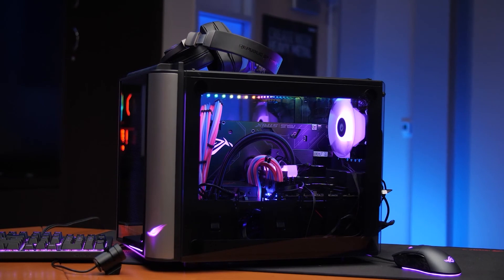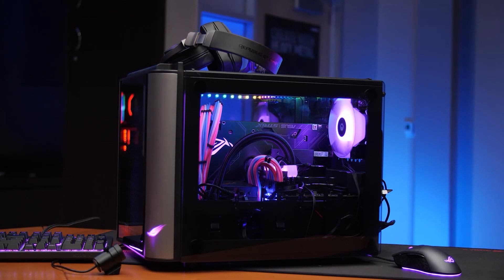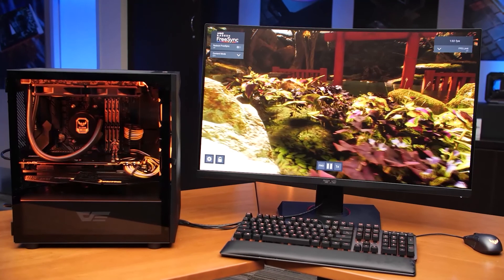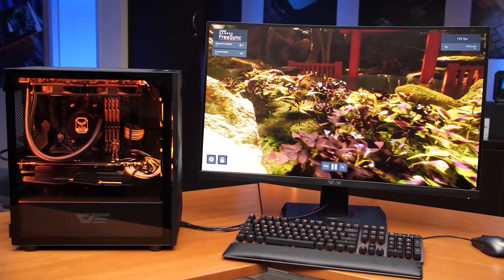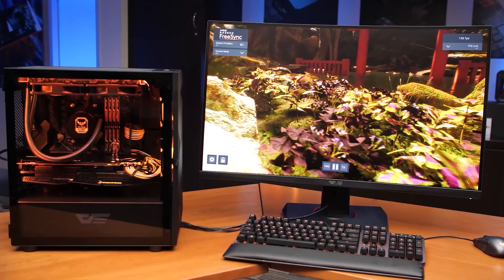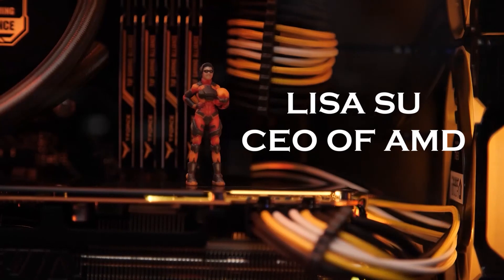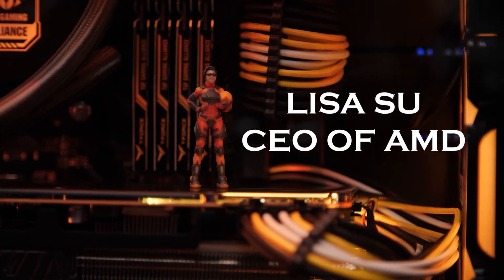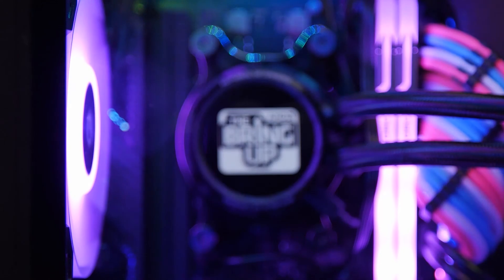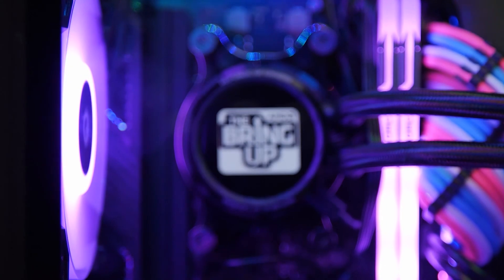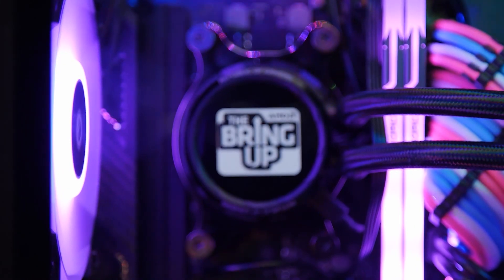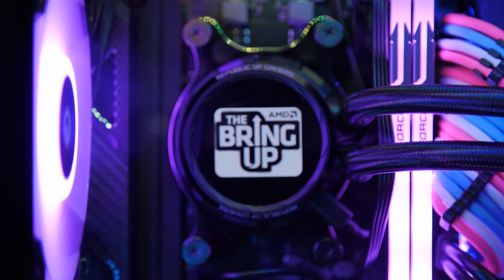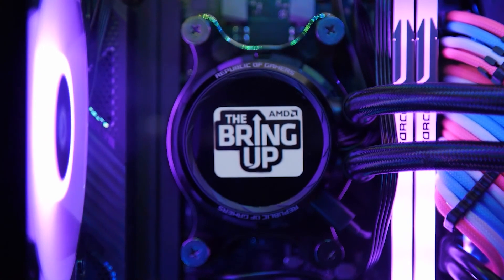After that, now it's basically a usable PC. You can install the rest of your games and browsers, and start doing whatever you want with the computer. Here we can see the girl has chosen to program her CPU cooler with the logo of the YouTube series that AMD hosts on their channel.